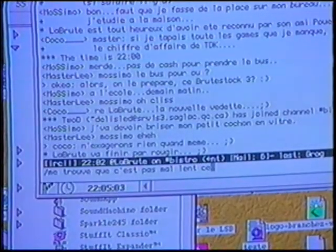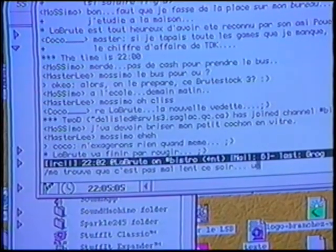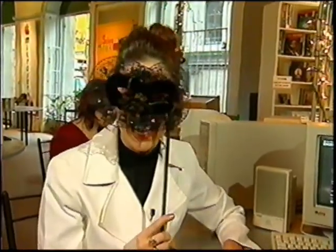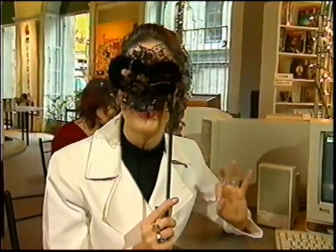You don't have exactly the same conversations on IRC as you would in real life, because you're not face to face with the person. It allows you to say things differently, and to say different things too. There are often many confidences exchanged on IRC. What's interesting with IRC is that you can mask your identity. But now you can push the masquerade even further by becoming an avatar.